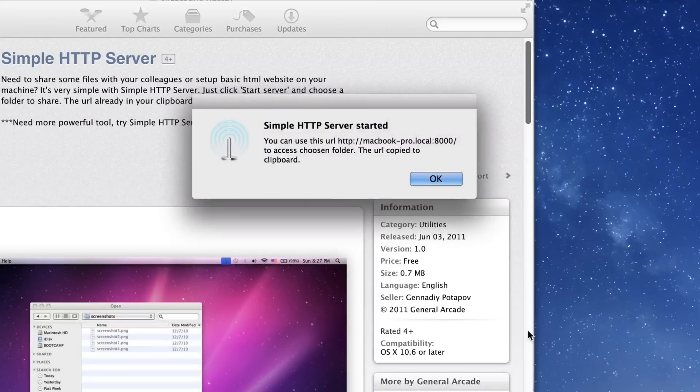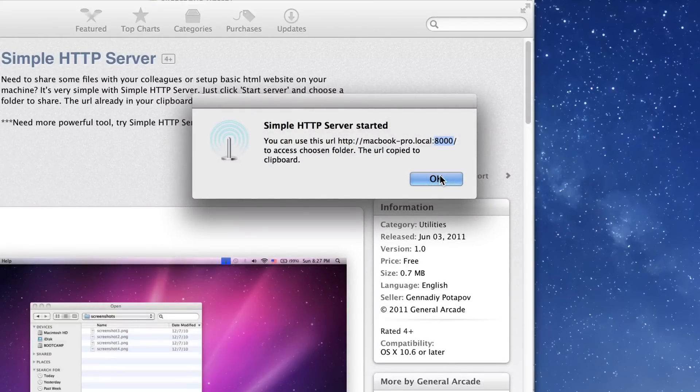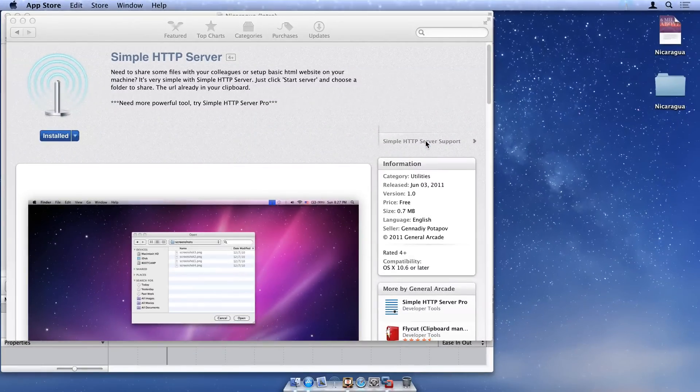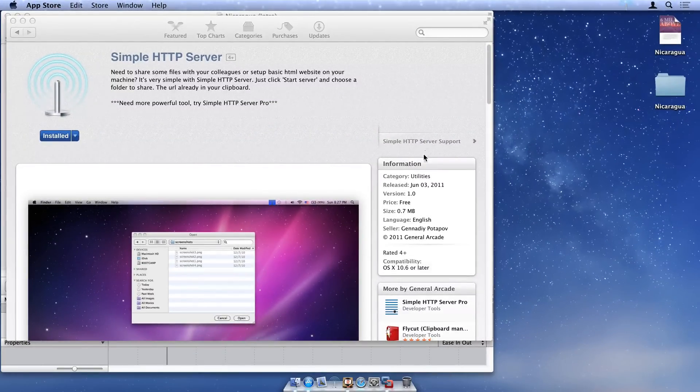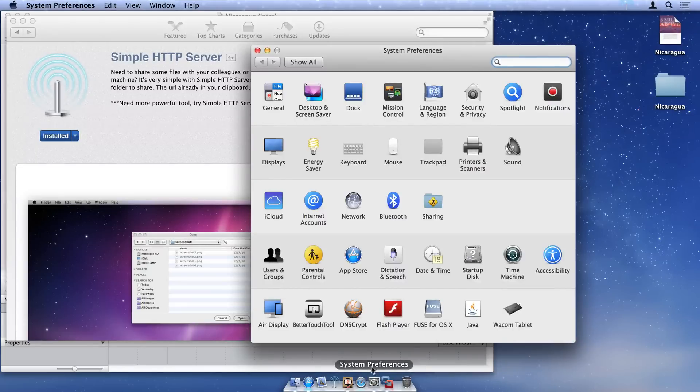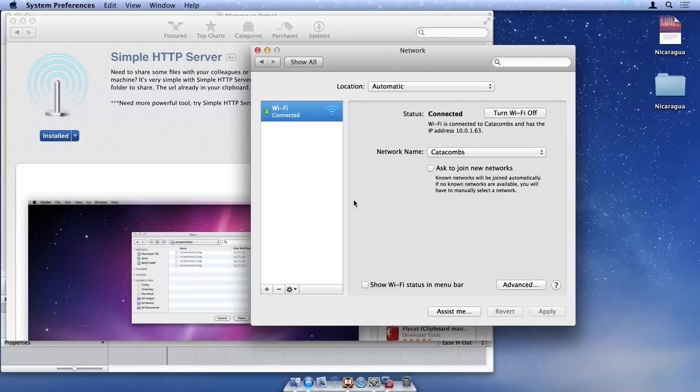This address would work if you wanted to preview your document in a browser on your Mac. But since you're going to preview in a browser on your virtual machine, we need to slightly modify the URL by adding port 8000 to the address. Get the IP address of your Mac by opening the Network preference pane and copying the address from the active network connection.